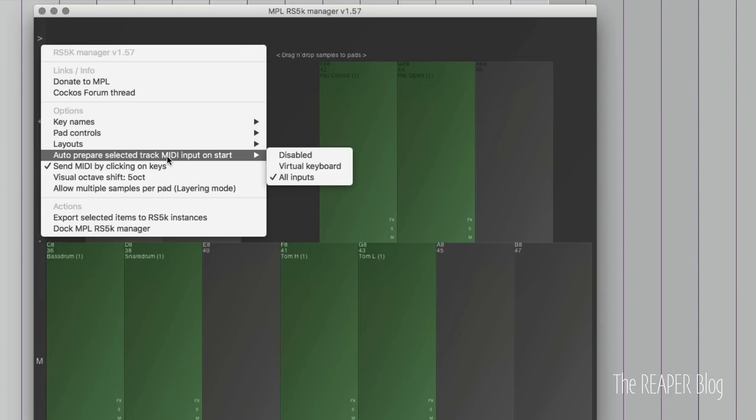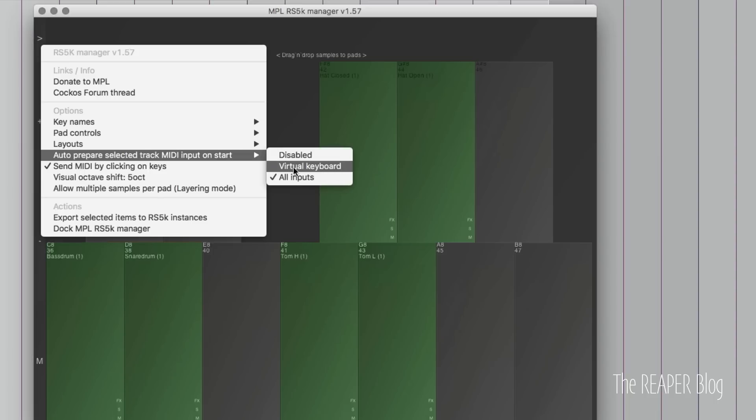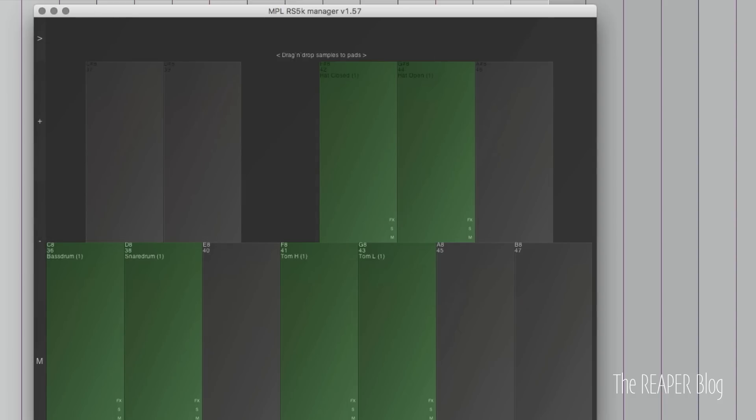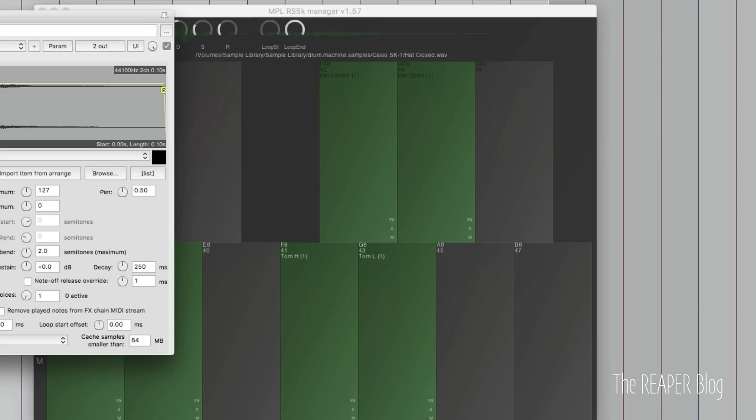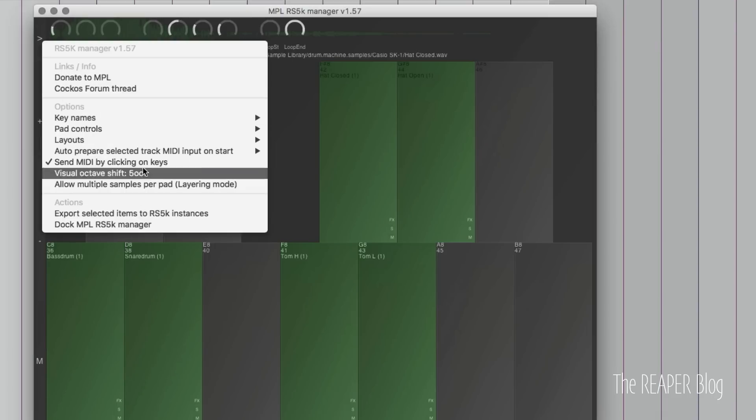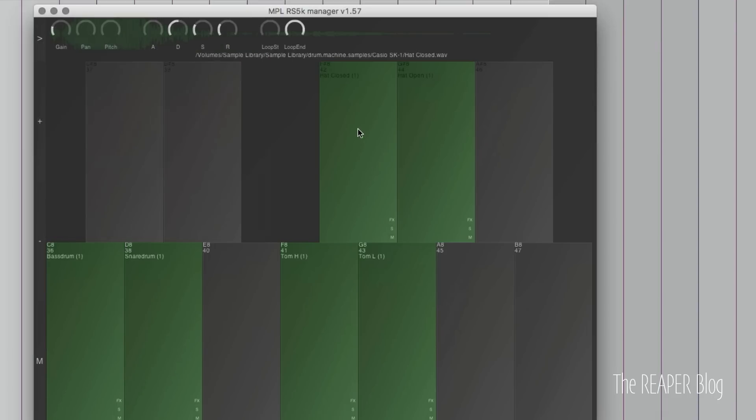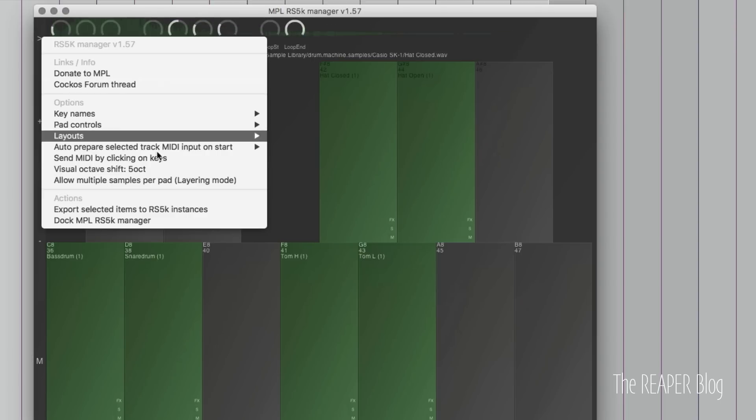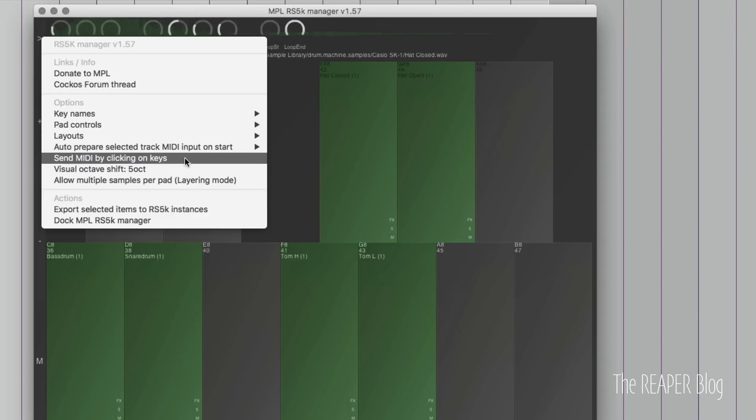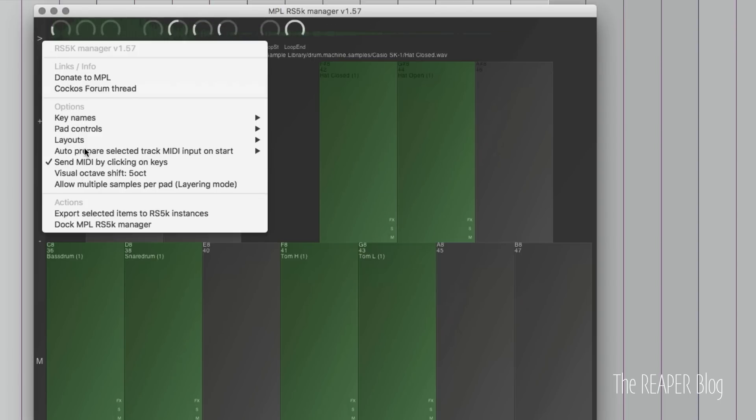You can set this up so that when you run Resamplematic manager for the first time, it will automatically set up the MIDI track with the correct input. You can have that as any external input or just the virtual keyboard. You can enable or disable sending MIDI by clicking on the keys. When this is record armed and I click on this, it's going to send a MIDI signal out to the plugin here so that it responds. With this off, essentially it just turns on and off preview. I like to have that on.